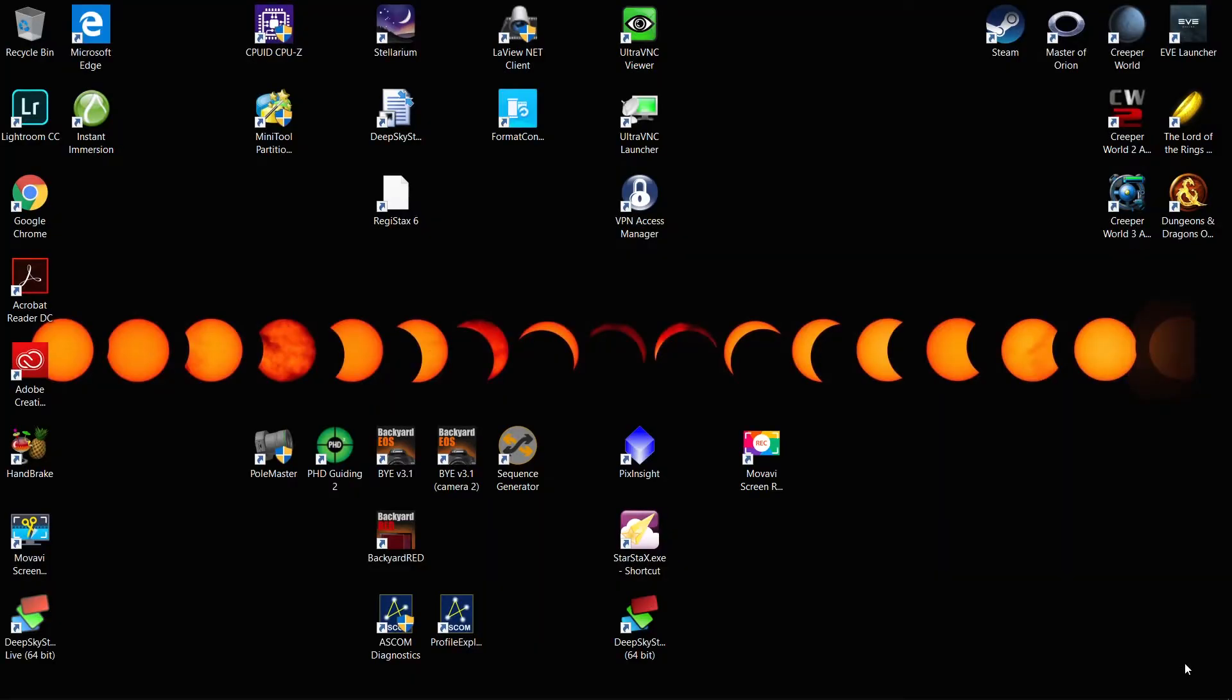Welcome back. We're going to try to get this thing polar aligned. Tried to do this the other day but there were just too many clouds, it was a huge failure.